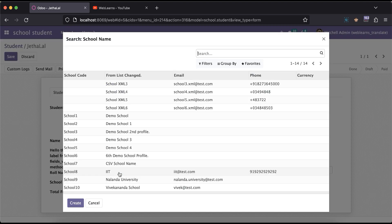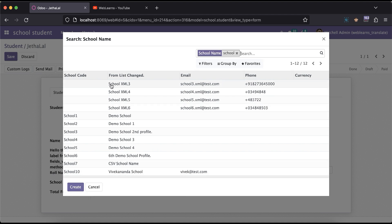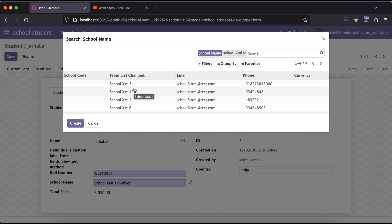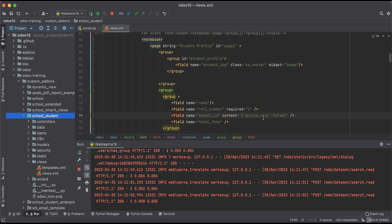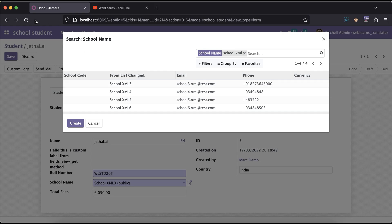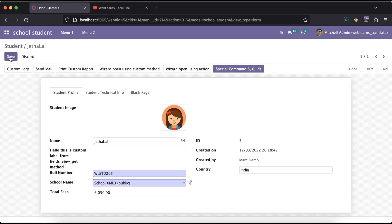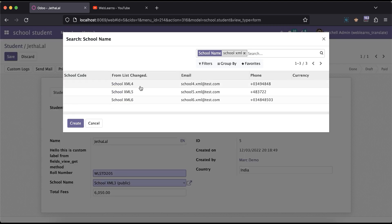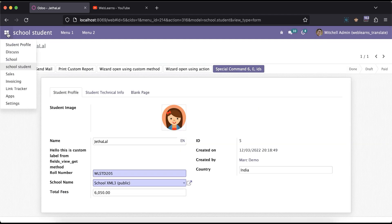After refreshing the screen, you can see the search automatically pops up school XML 3. If I search for 'school', you can see the deactivated record appears — records 3, 4, 5, and 6, so 4 records are found. Now if I change from false to true and refresh the screen again and search for 'school XML', you can see only 3 records are found.